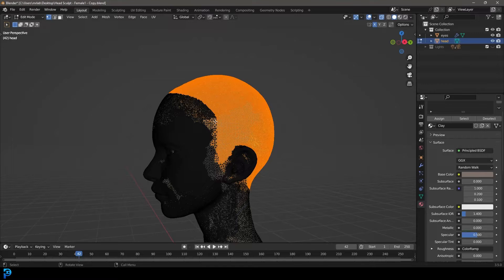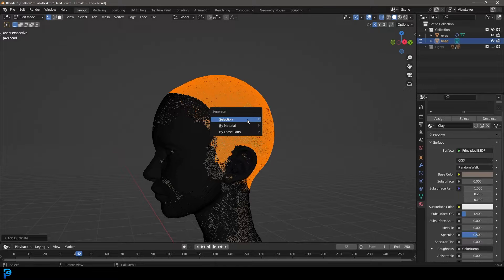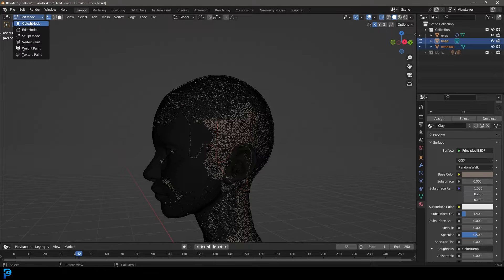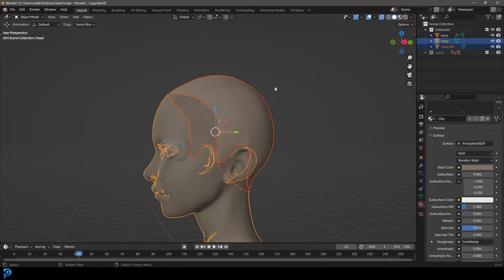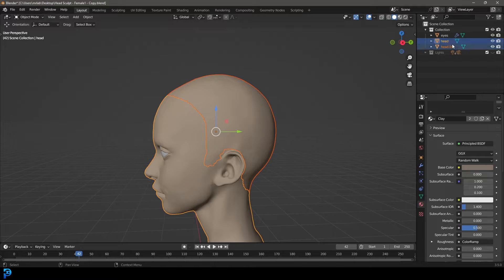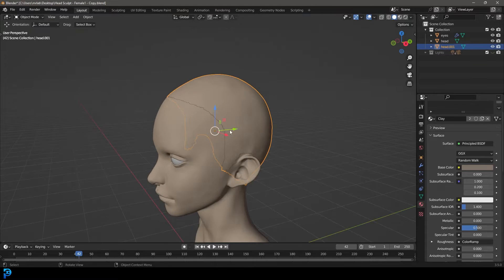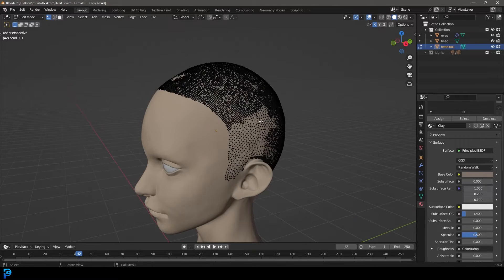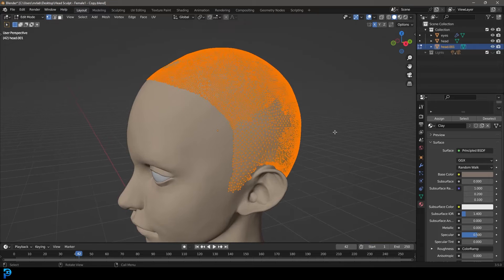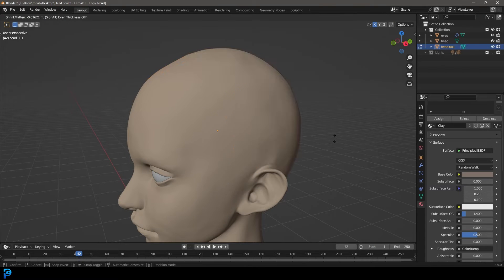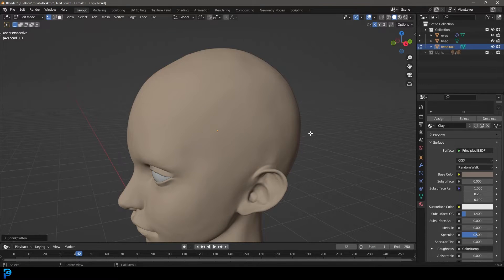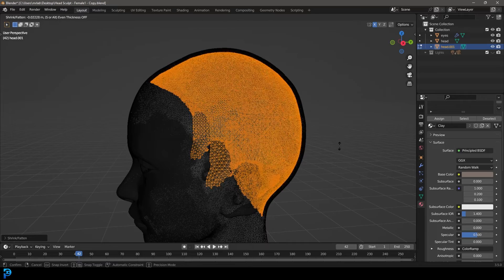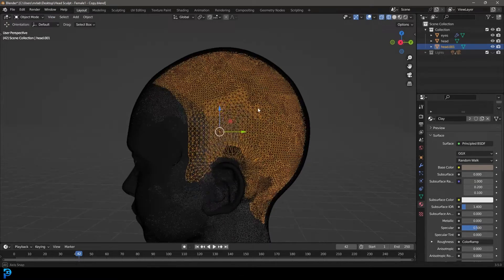Now we have it selected. Press Shift D to duplicate, right-click to let go. Let's go P and separate by selection. Go back into object mode and toggle off the x-ray. Now we have this head.001 component. Tap into edit mode, A to select everything, then Alt S and scale it into the head, tab back out.